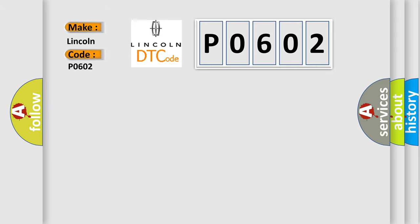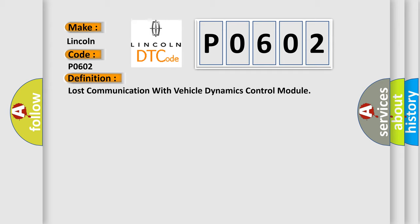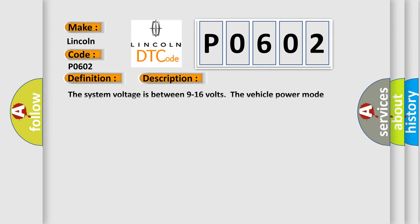Lincoln, car manufacturers. The basic definition is Lost communication with vehicle dynamics control module. And now this is a short description of this DTC code. The system voltage is between 9 to 16 volts. The vehicle power mode master requires serial data communication to occur.